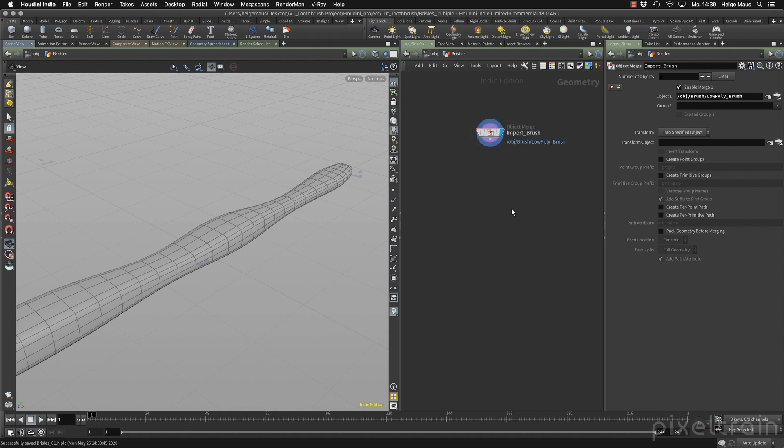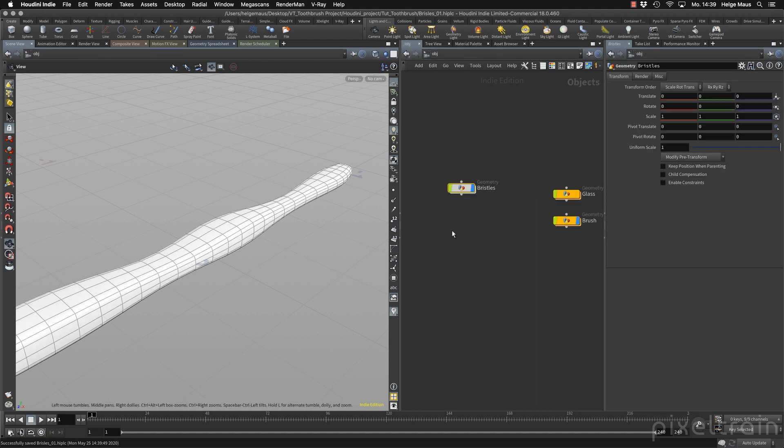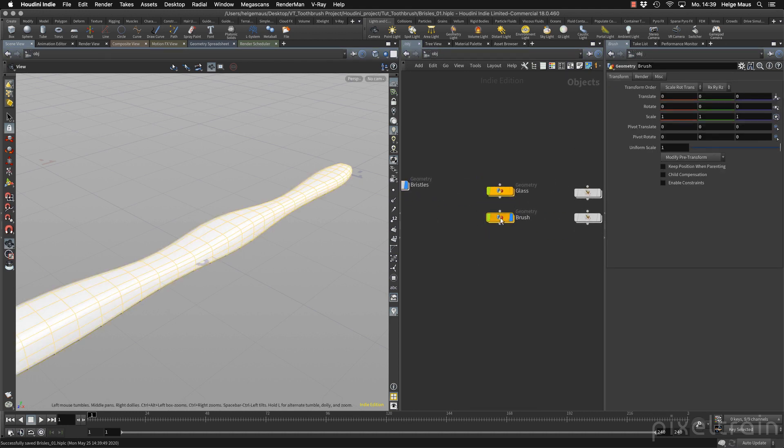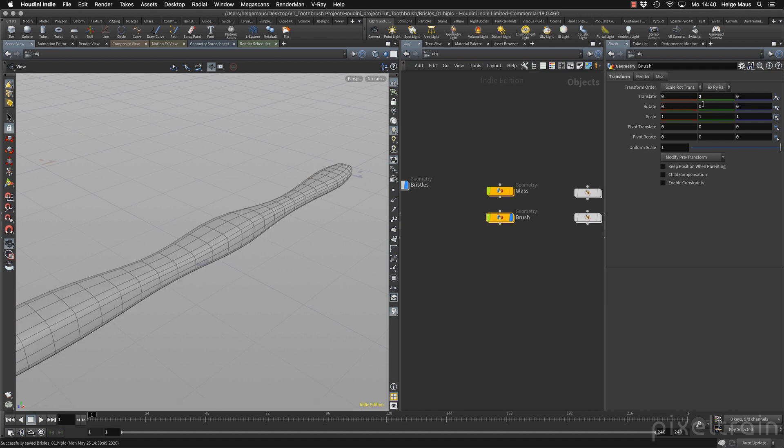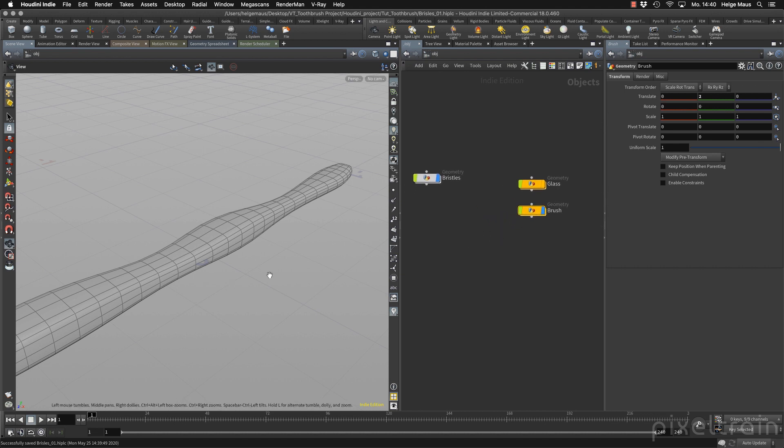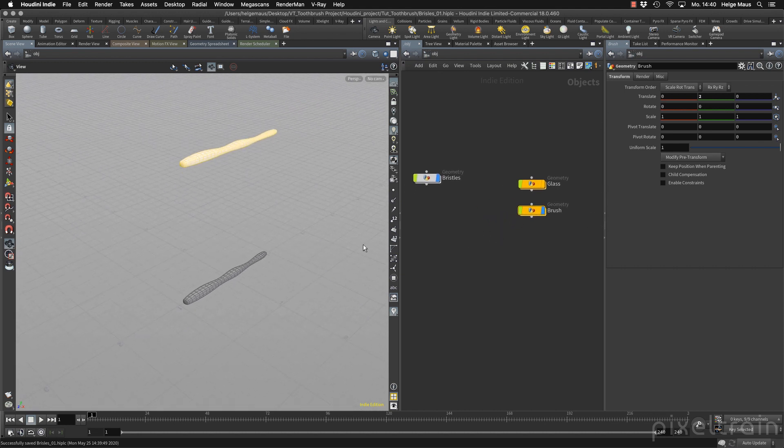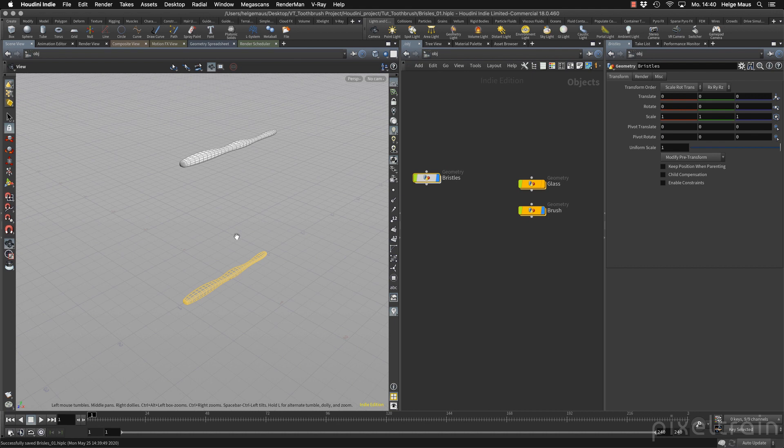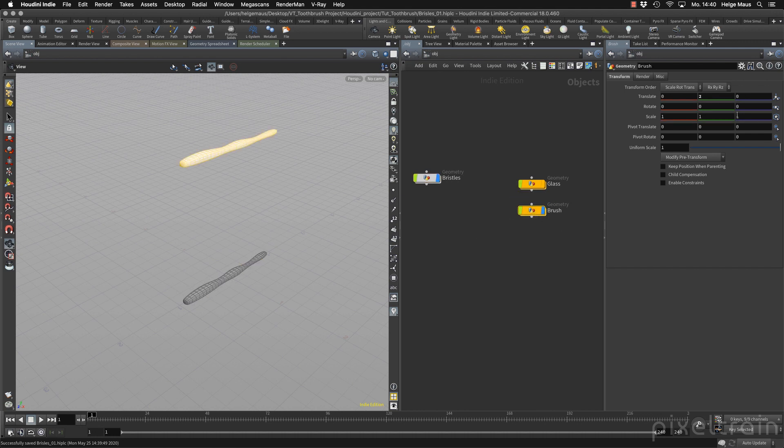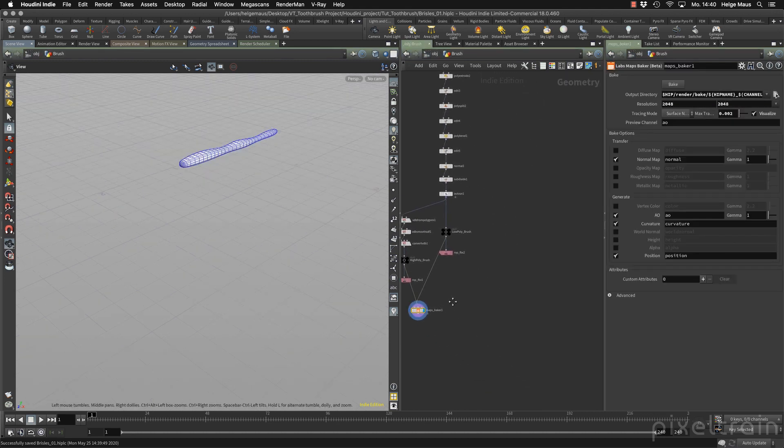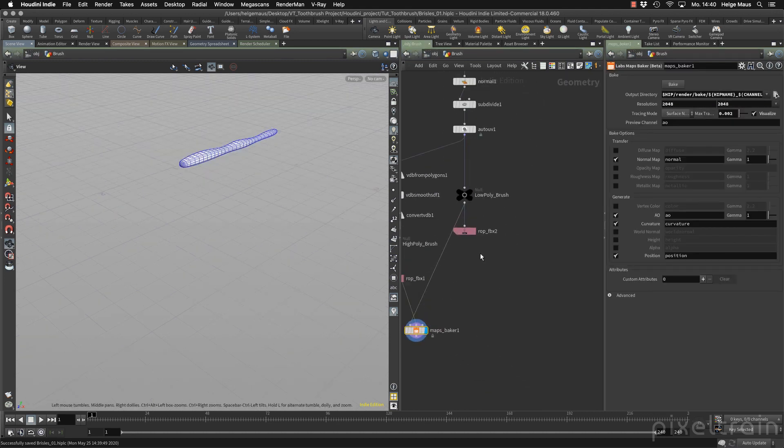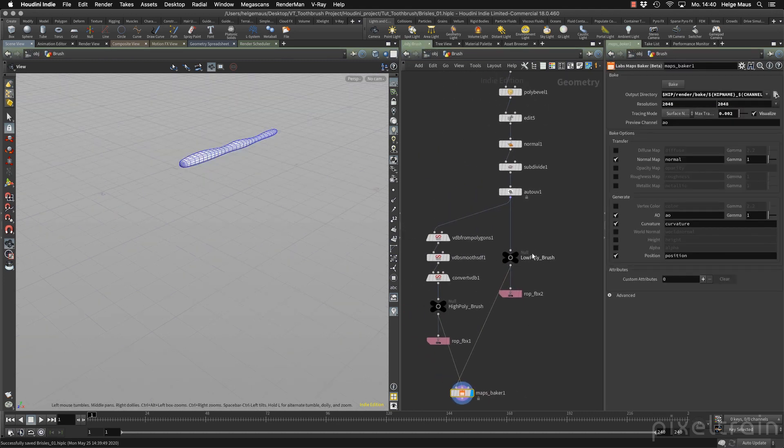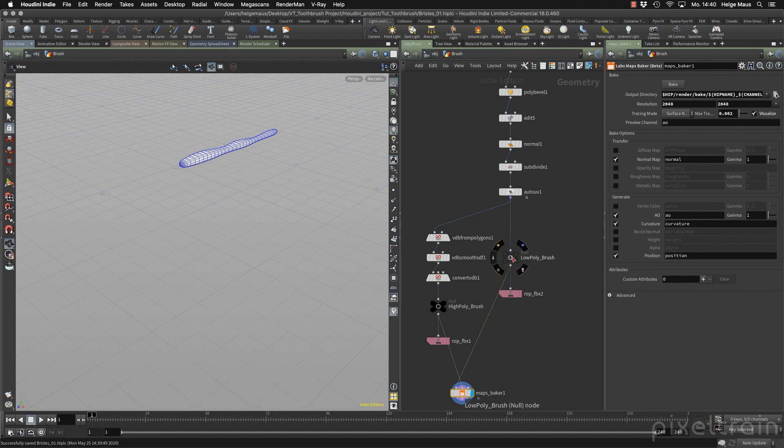One little side note at this point. I go here to my brush and I change here the translation. For example, I say I want to translate it two units up. If we now compare these two brushes, this is the brush which we use and this is the bristles brush which we imported. You see that we have a difference in the position in space. The thing is that this transformation which you've placed on the container here is not translated to the null object which is inside of the container.